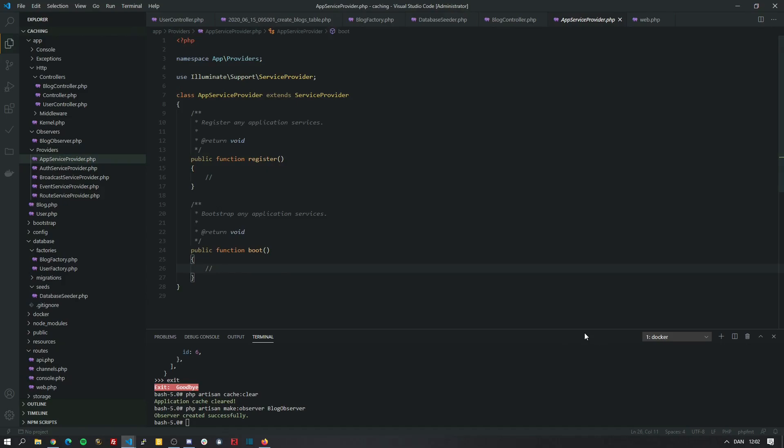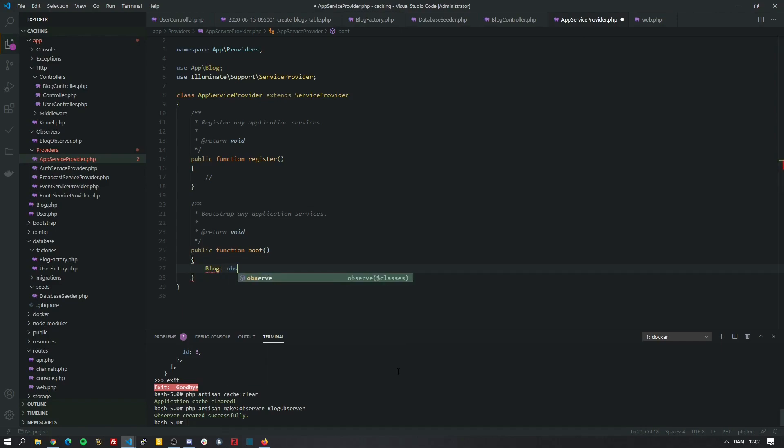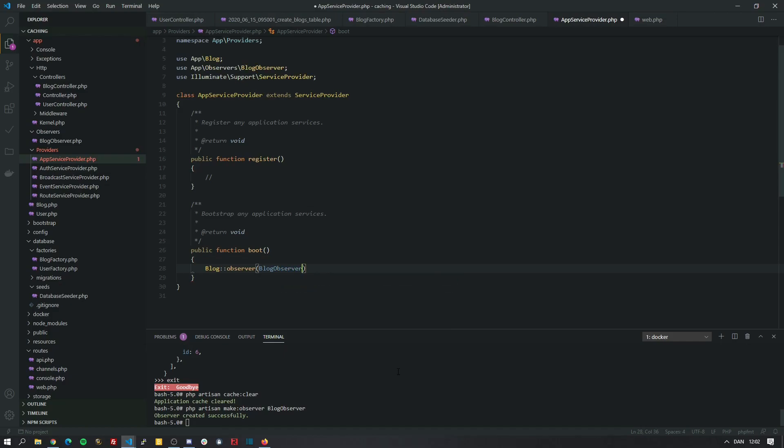App service provider. And inside the boot method, we're going to call the model which is block. And let's import it here at the top. And we need to call the observe method on it. And we just pass in the block observer class that we just created. Now that's all set up.